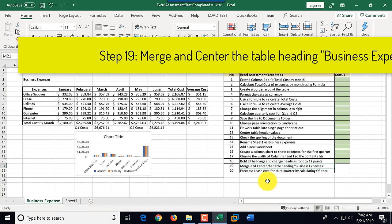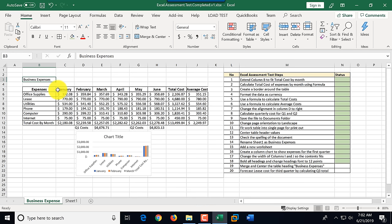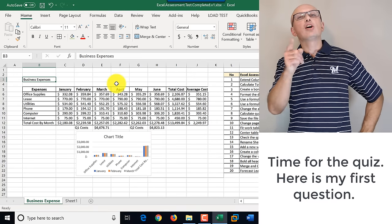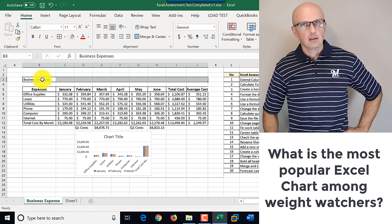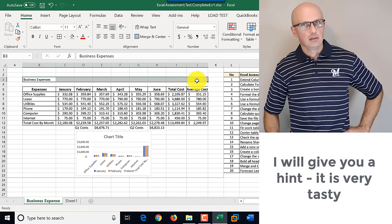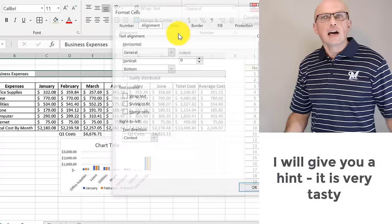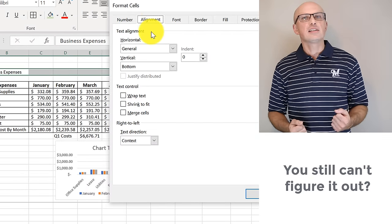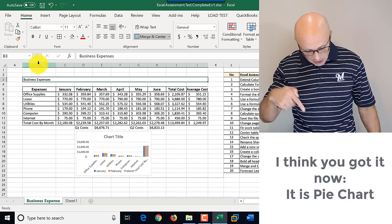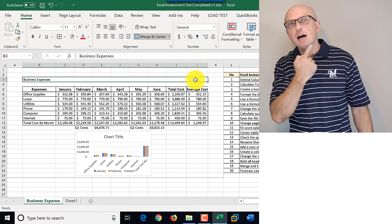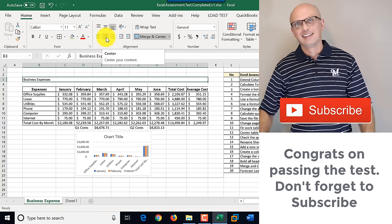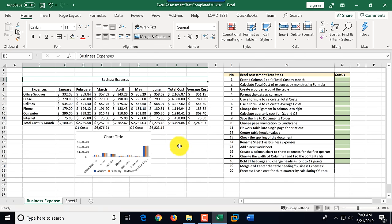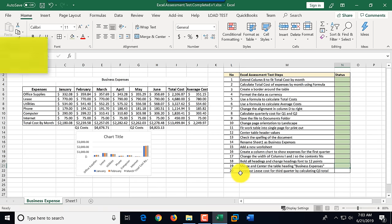Step nineteen: merge and center the table heading 'Business Expenses.' Business Expenses is in cell B3. We need to merge cells B3 through J3. We highlight that range, go to Alignment settings, select Merge Cells, and click OK — this makes them one single cell. Then we click the Center button to center 'Business Expenses.' We mark step nineteen as complete.